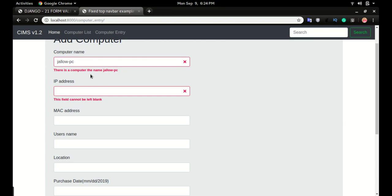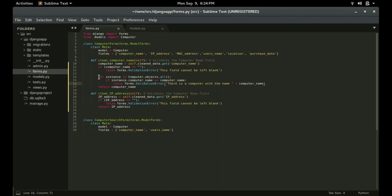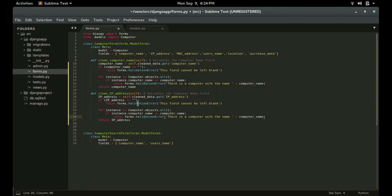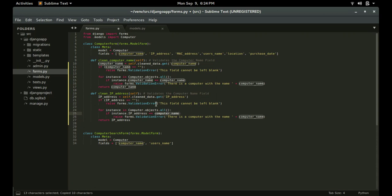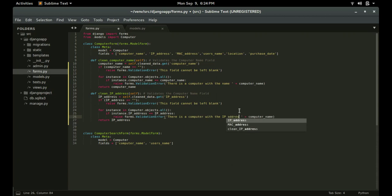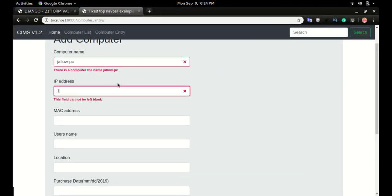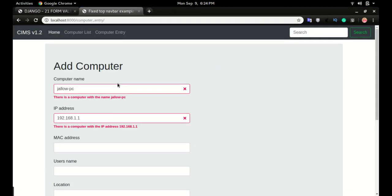You can do the same thing for IP address since we don't want it duplicated either. Copy that loop, paste it under the IP address if-condition: for instance in Computer.objects.all(), if instance.ip_address equals ip_address, raise forms.ValidationError: 'There is a computer with IP address' plus the ip_address variable. If I type 192.168.1.1, it says 'there is a computer with the IP address 192.168.1.1.'